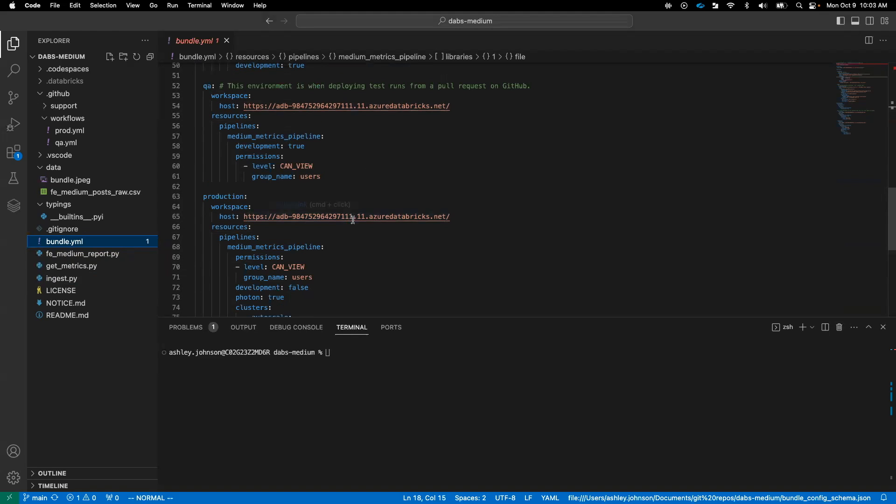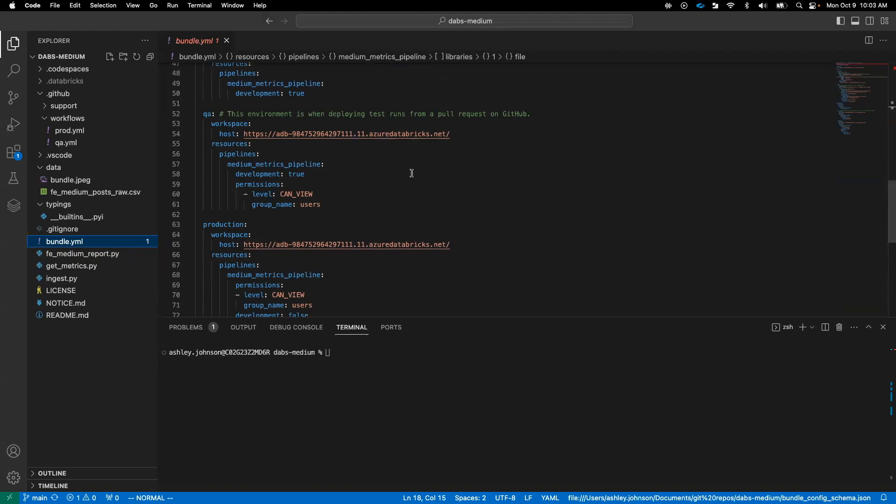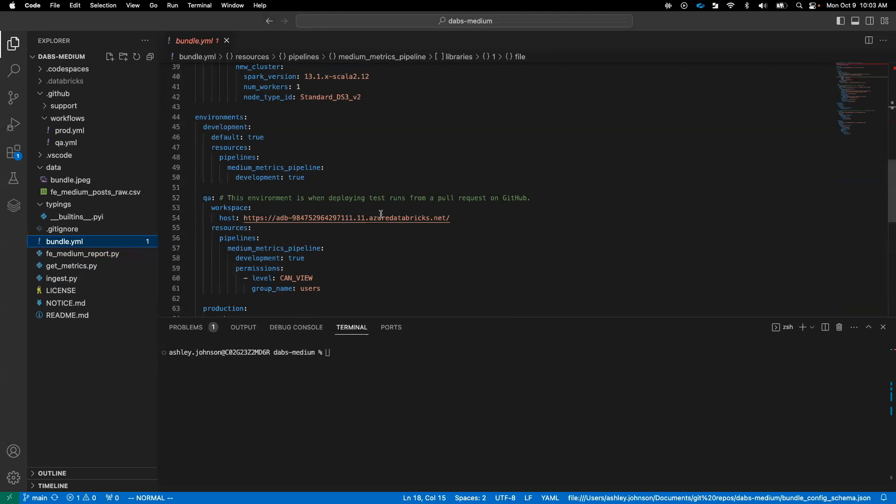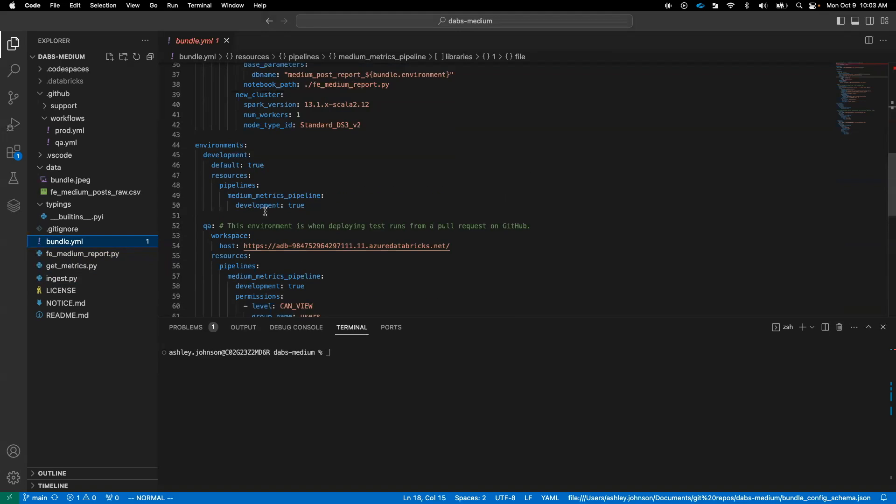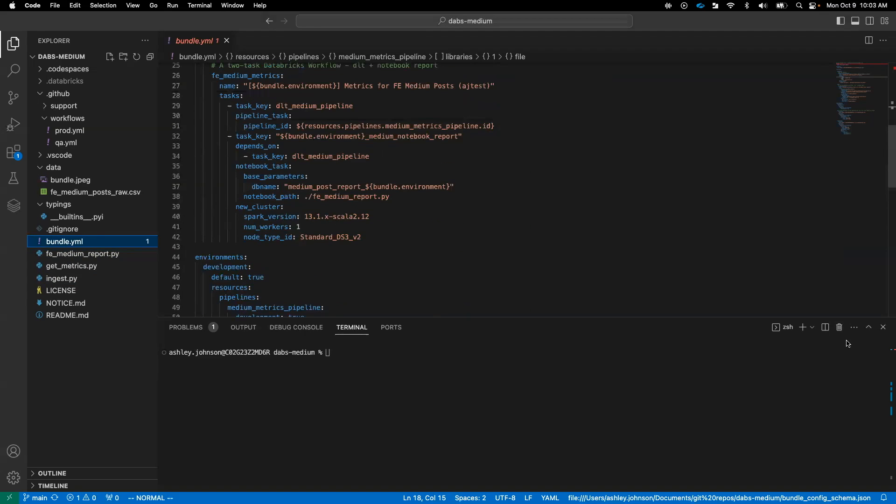By the way, you'll notice I'm using the same workspace for dev, QA, and prod in this scenario. More real world, you would be using separate workspaces, but for the sake of simplicity, I'm just using them all and labeling them dev, QA, and prod. So now that we've reviewed the configuration, let's try it out.